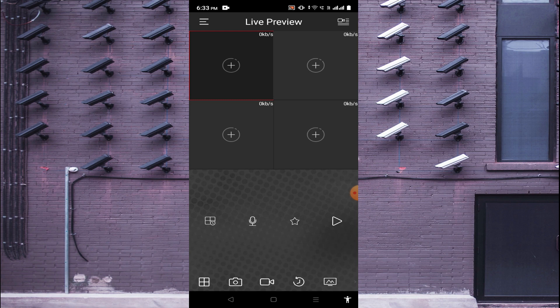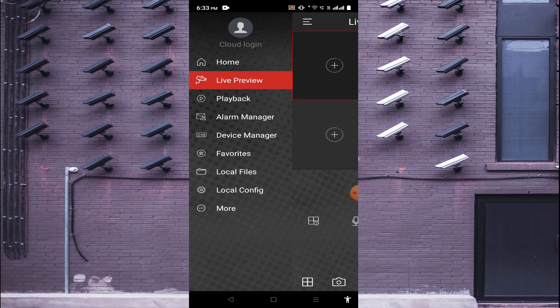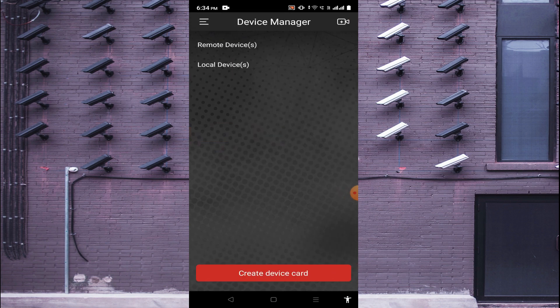Click on the three lines in the top left corner again, and here you will find the Device Manager option. Click on Device Manager. You will find two options: remote devices or local devices. If your mobile phone and your device are on the same network, click on local devices; otherwise, click on remote devices. In my case, I have a remote device, so I click on remote devices.